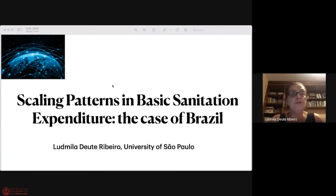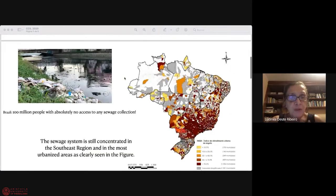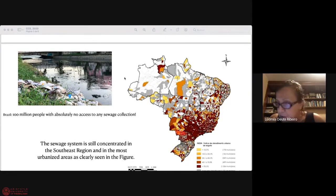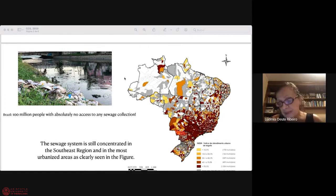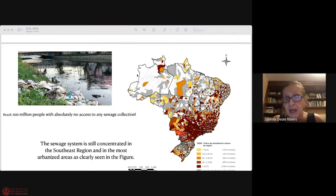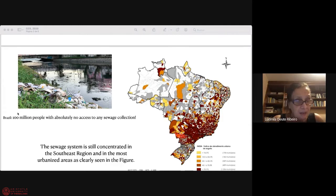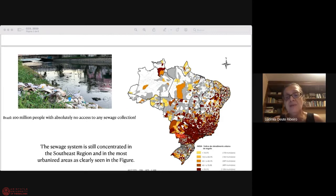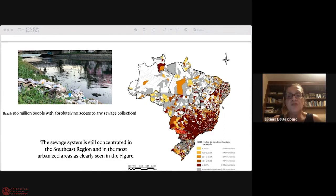My name is Ludmilla Ribeiro, and today I'm going to present my work on scaling patterns in basic sanitation expenditure, the case of Brazil. My work shows field evidence about the scaling between infrastructure expenditure and the population size of cities. At the same time, it can help solve some social issues like access to sanitation services, which is still a huge challenge in Brazil. Water supply and waste collection are available in the majority of Brazilian municipalities, but there are 100 million people with absolutely no access to any sewage collection. The sewage system is still concentrated in the Southeast region and in the most urbanized areas.